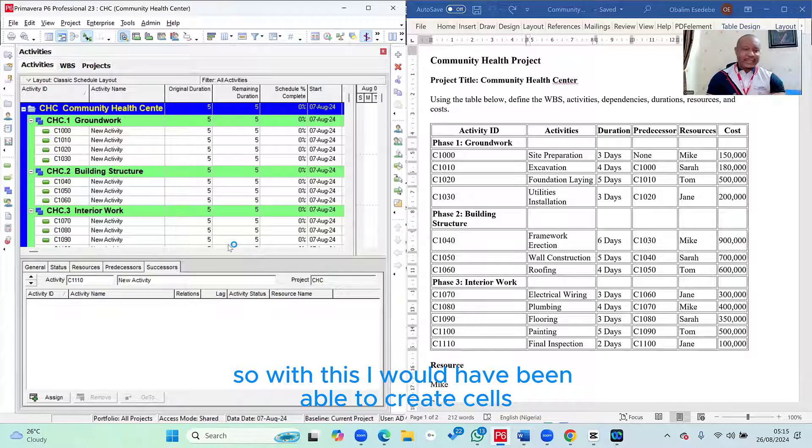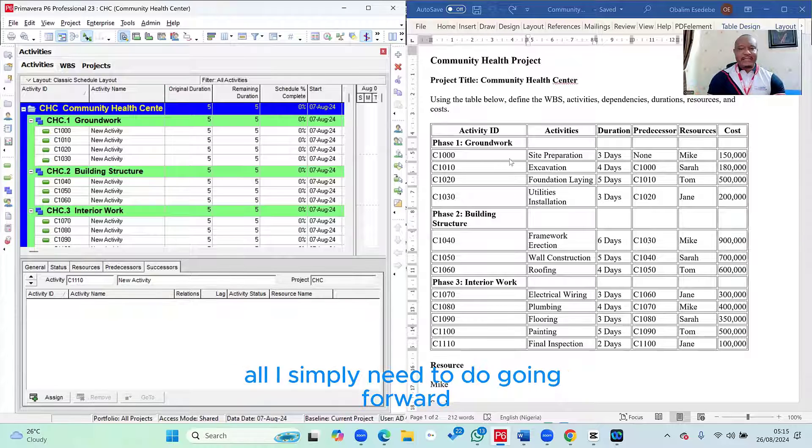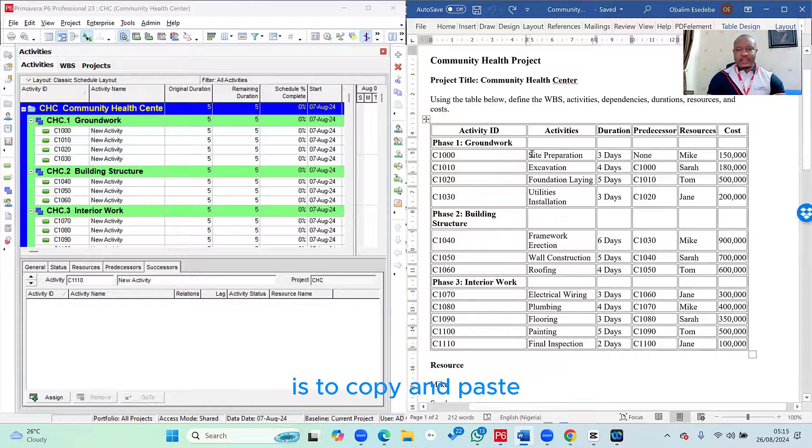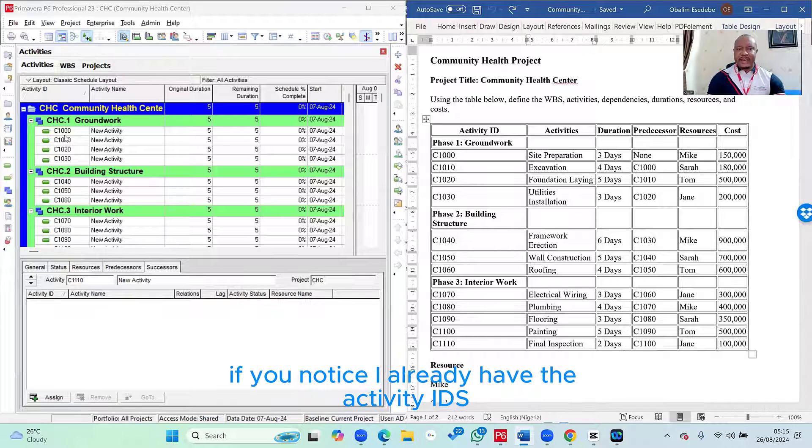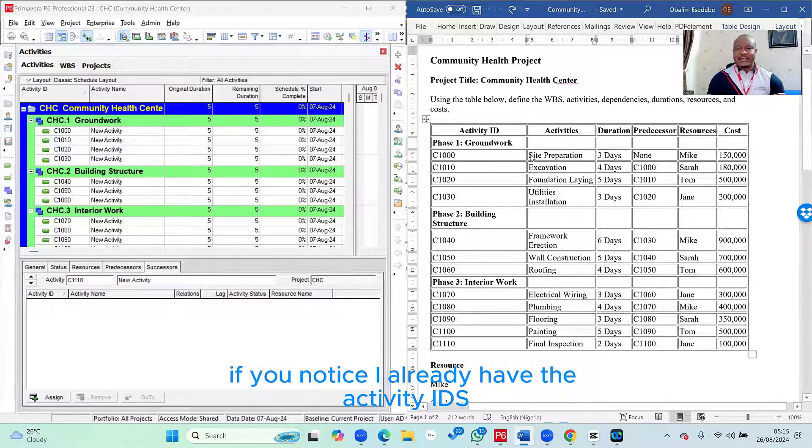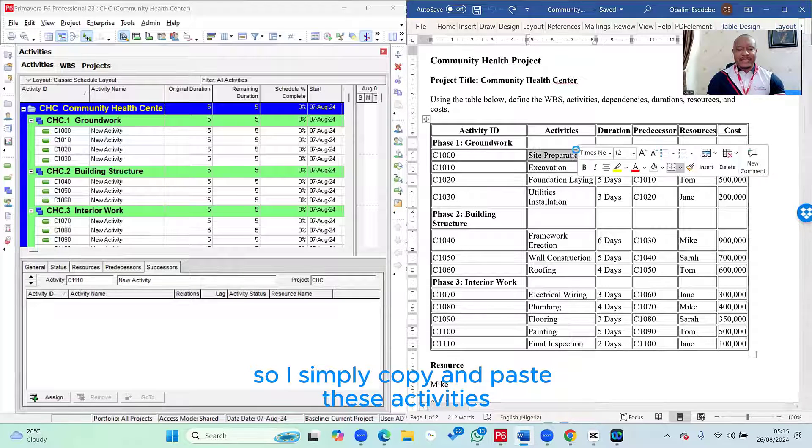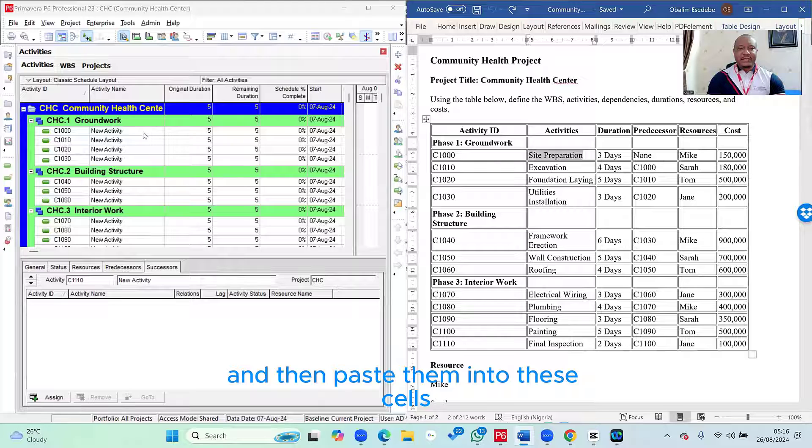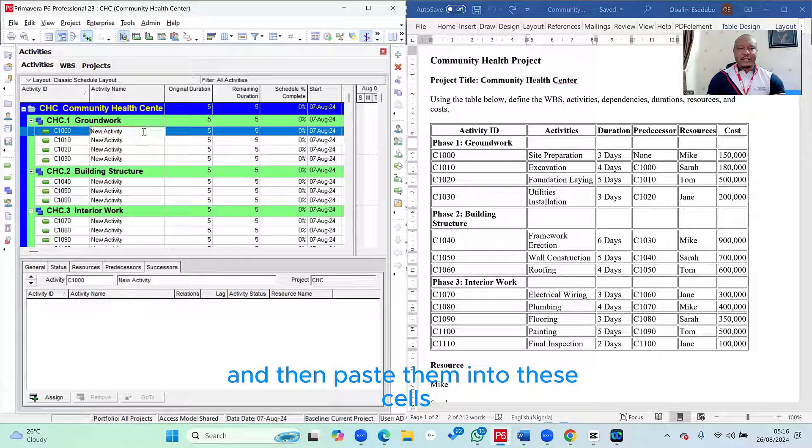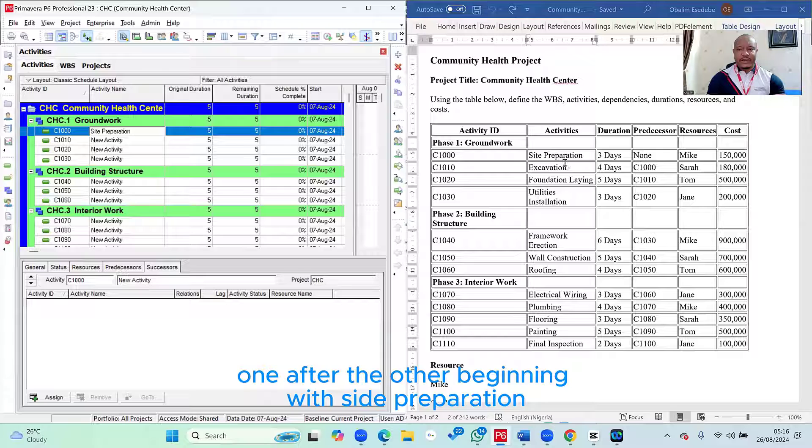So with this, I've been able to create cells where I need to now enter my activities. All I simply need to do going forward is a copy and paste. If you notice, I already have the activity IDs. So I simply copy and paste these activities and then paste them into these cells one after the other. Beginning with site preparation.